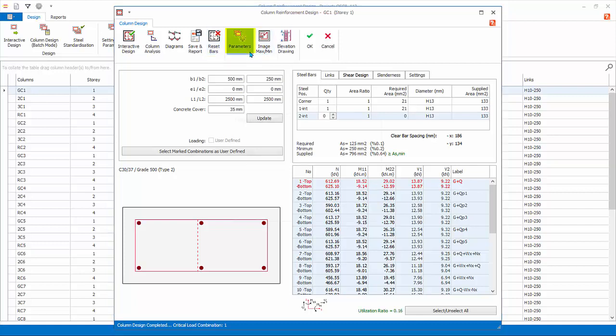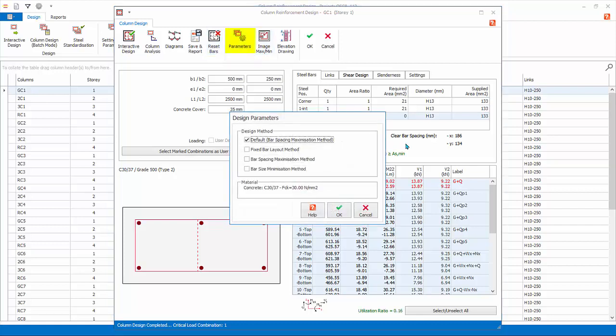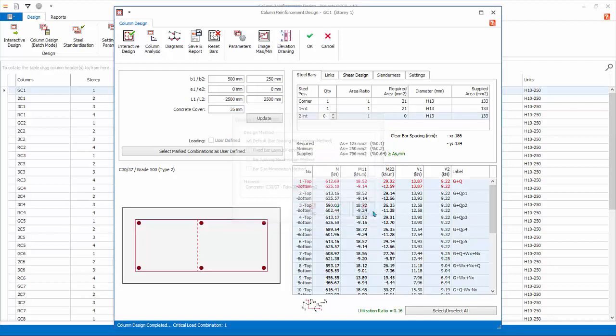Click Parameters. Here you can change the design method for this particular column. Currently, the default is bar maximization method, as set in the master column design settings. Click Cancel.